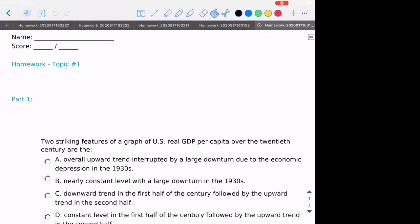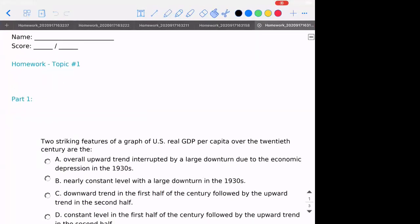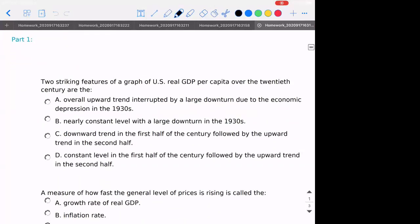Let's just start with topic one. So this was the introduction review kind of nature. Two striking features of a graph of US real GDP over the 20th century are — so this would be if you're looking at the real GDP as it's changed over time.